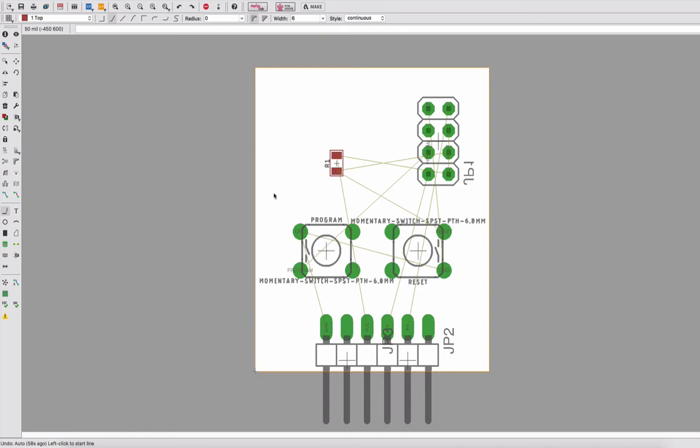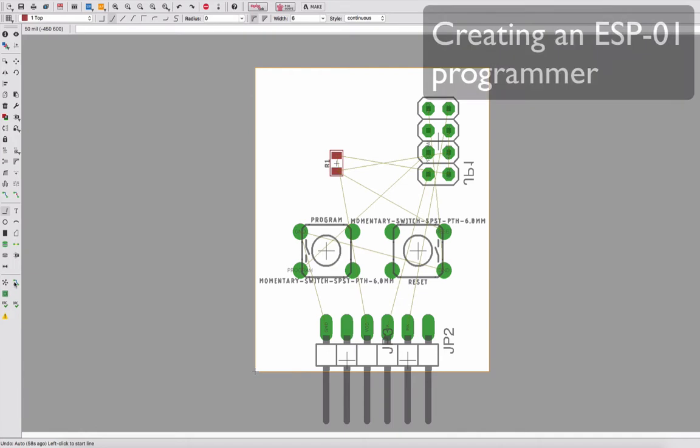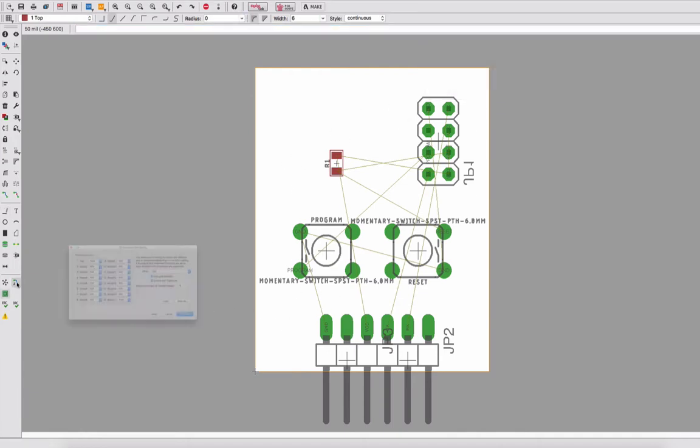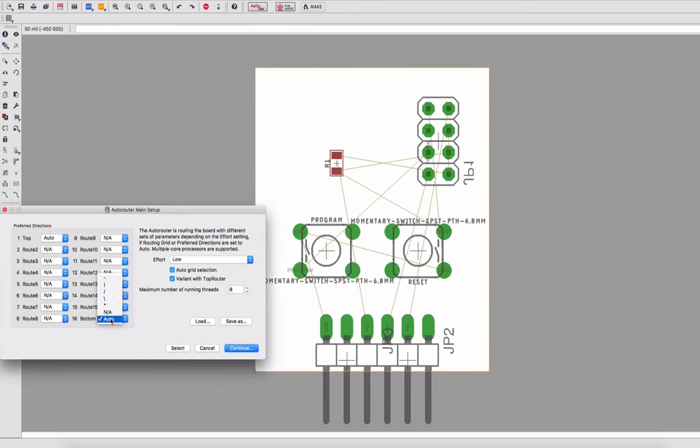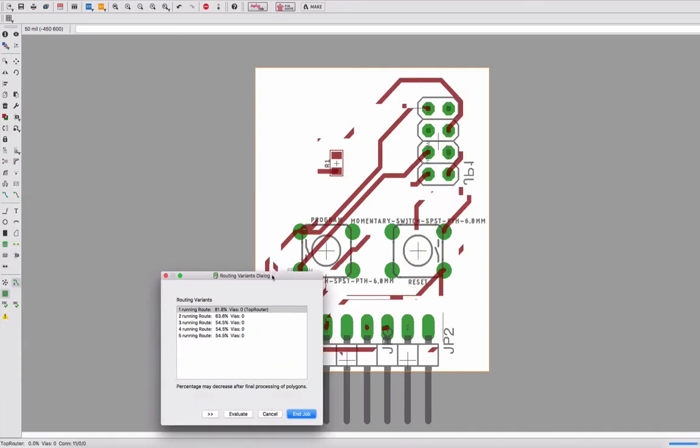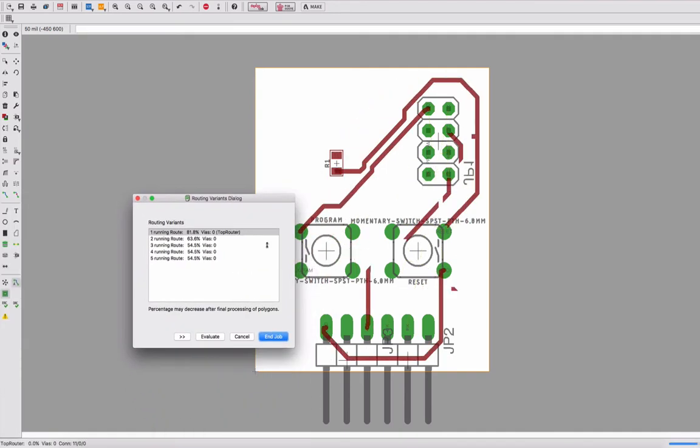Now that I have the circuit ready, let's create the routing. I already configured the size of the routes and the spacing. First of all, let's try to put as much as possible on the top layer.